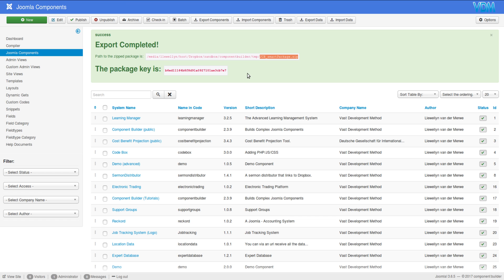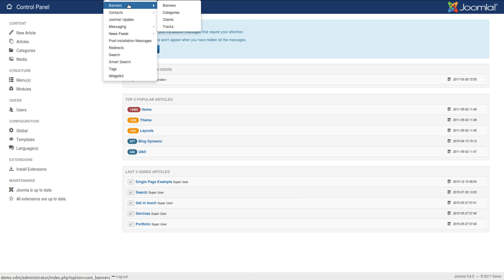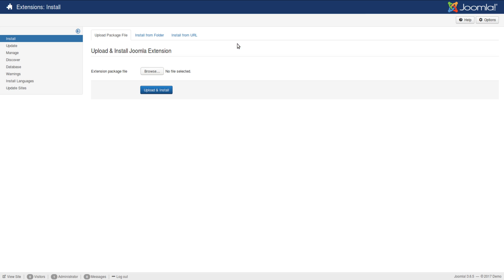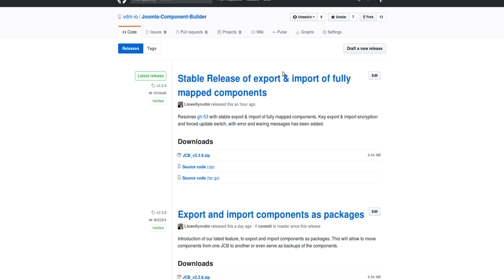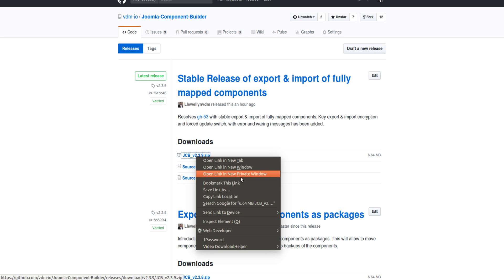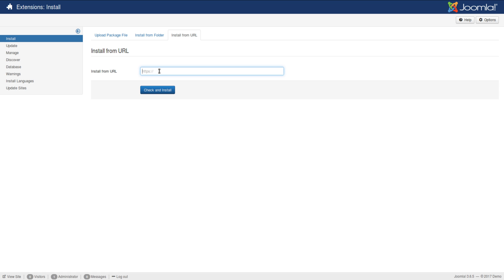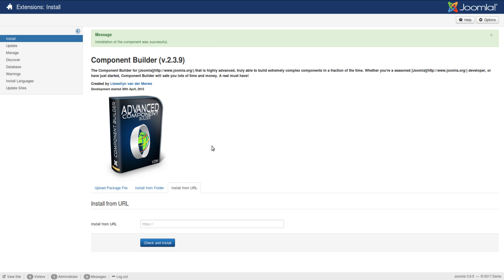Now to demonstrate the importing of this dataset, I have a blank website ready. So let's go there. Here's my blank website — it has no special JCB components. First thing I'll do is install JCB. I'm going to install it from GitHub. So I'm going to GitHub, open the releases, copy the link to the latest release, go back, paste that in, and basically install it. The installation was successful.